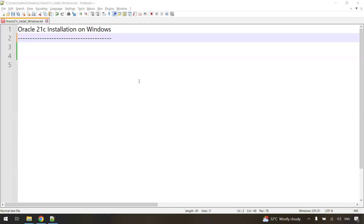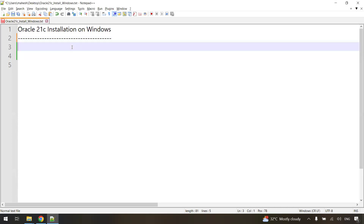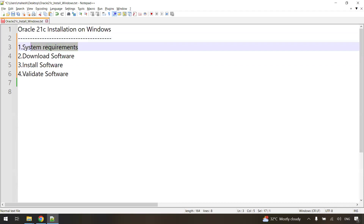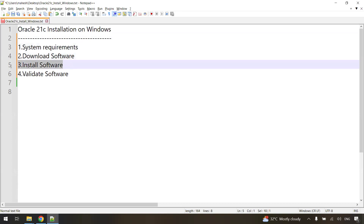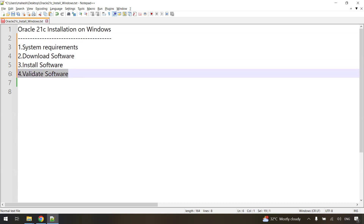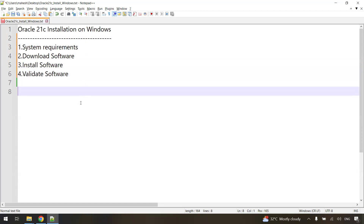Hi everyone. In this video we are going to see how to install Oracle 21c on Windows operating system. We are going to install Oracle on Windows step by step, following these steps: first we will see system requirements, then we are going to download the software from the official Oracle website, then after downloading we will install the software, and finally we are going to validate the software. Let's start with the system requirements.